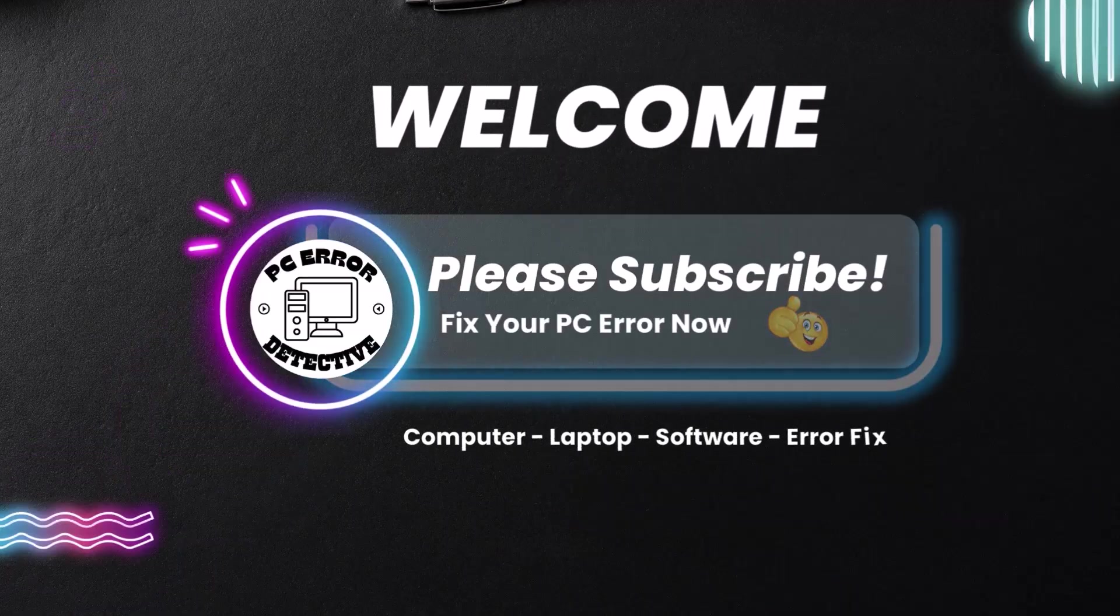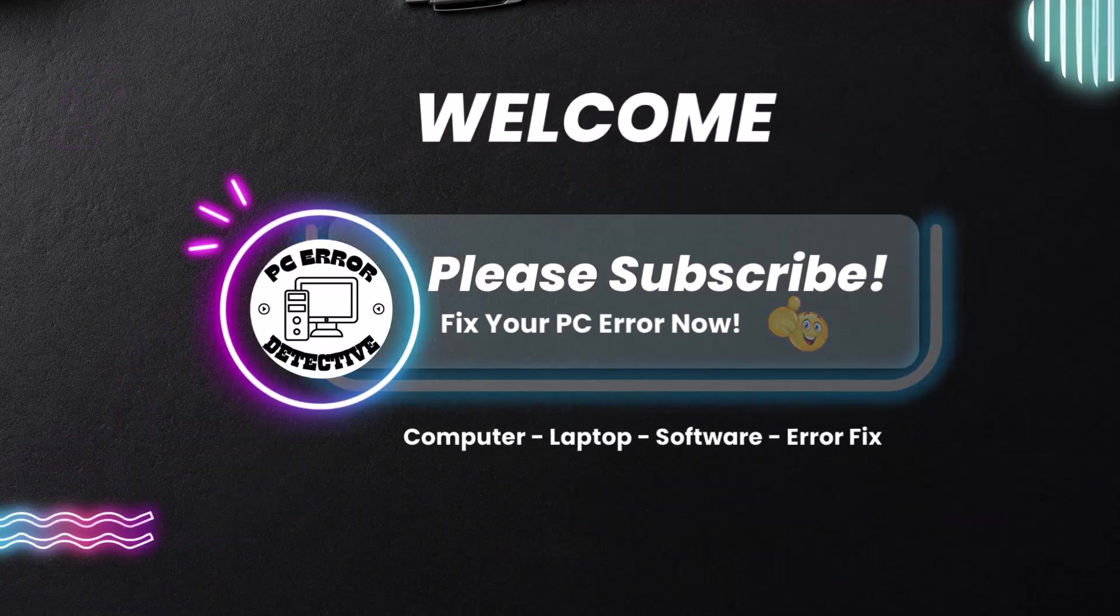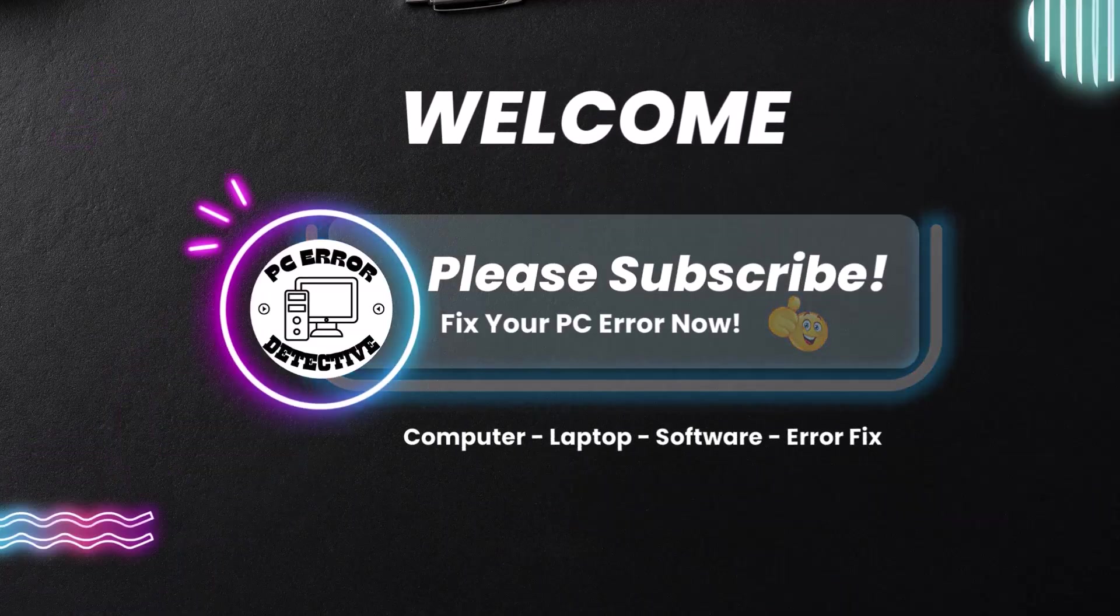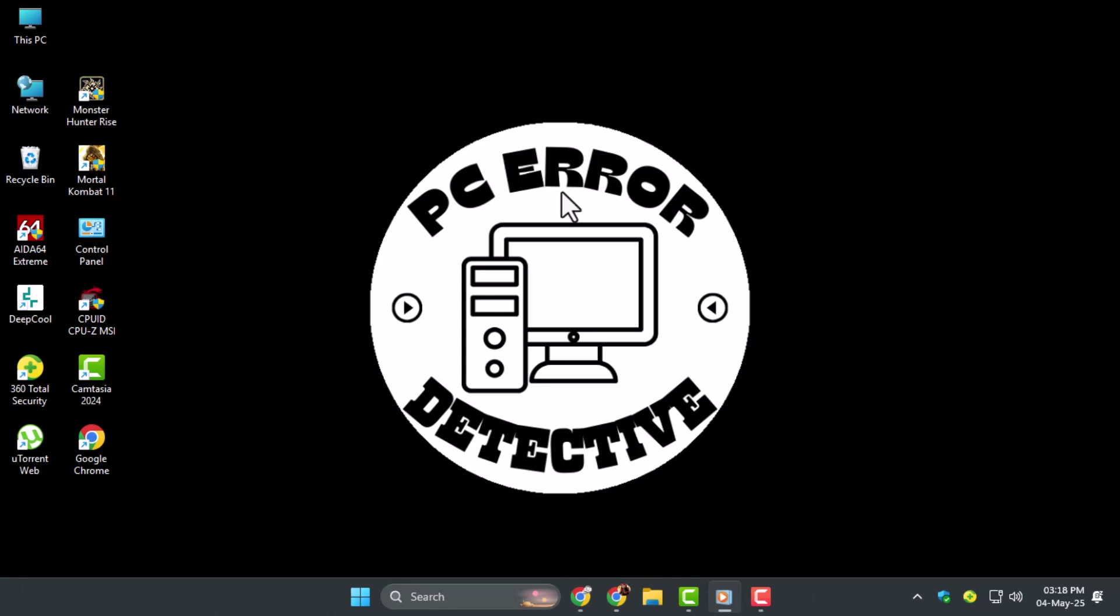Welcome back to PC Error Detective. In this video, we'll show you exactly how to fix the registry in Windows 11 using simple step-by-step methods to get your system back to normal.